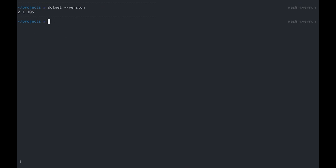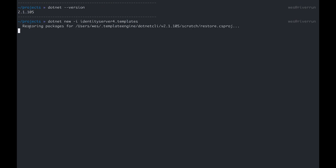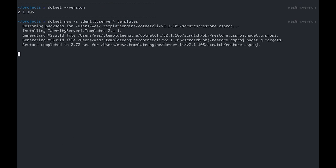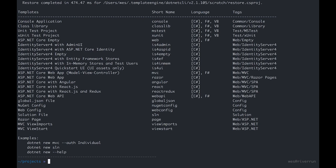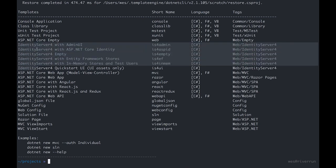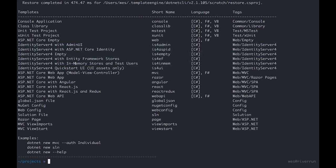The first thing I'm going to do is install some templates that Identity Server 4 has provided. These are just going to help us bootstrap a new Identity Server 4 application. To install those I can dotnet new -i for install and we're going to install IdentityServer4.Templates. These are already installed on my machine but you can see we're restoring the packages. Now it shows us all the different templates we have available with the dotnet CLI.